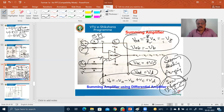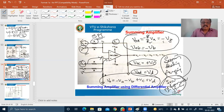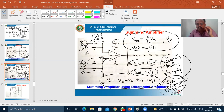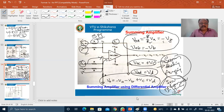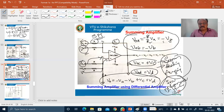As a summary, during today's session we have learned about summing, scaling, and averaging using inverting, non-inverting, and differential configurations. In the next class, we are going to learn about the comparator, zero crossing detector, and the Schmitt trigger.